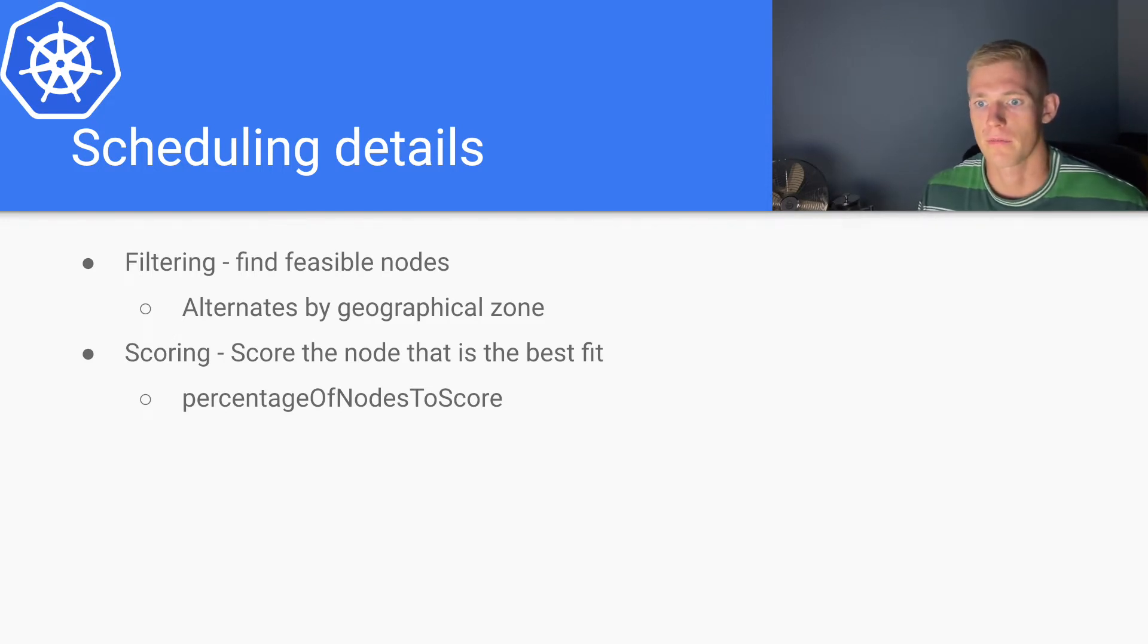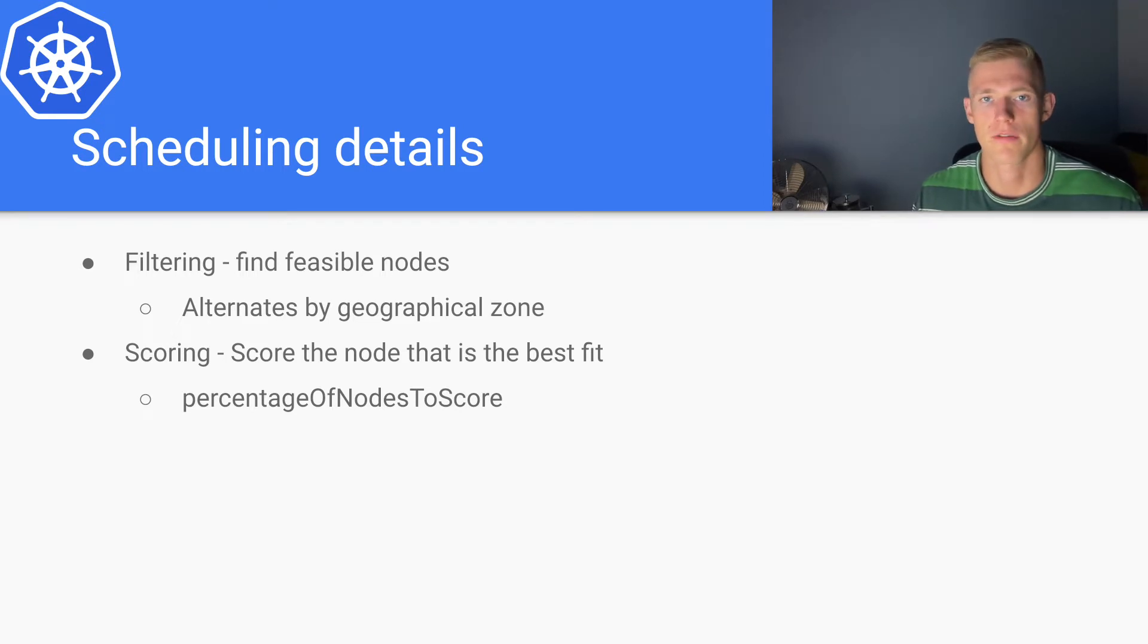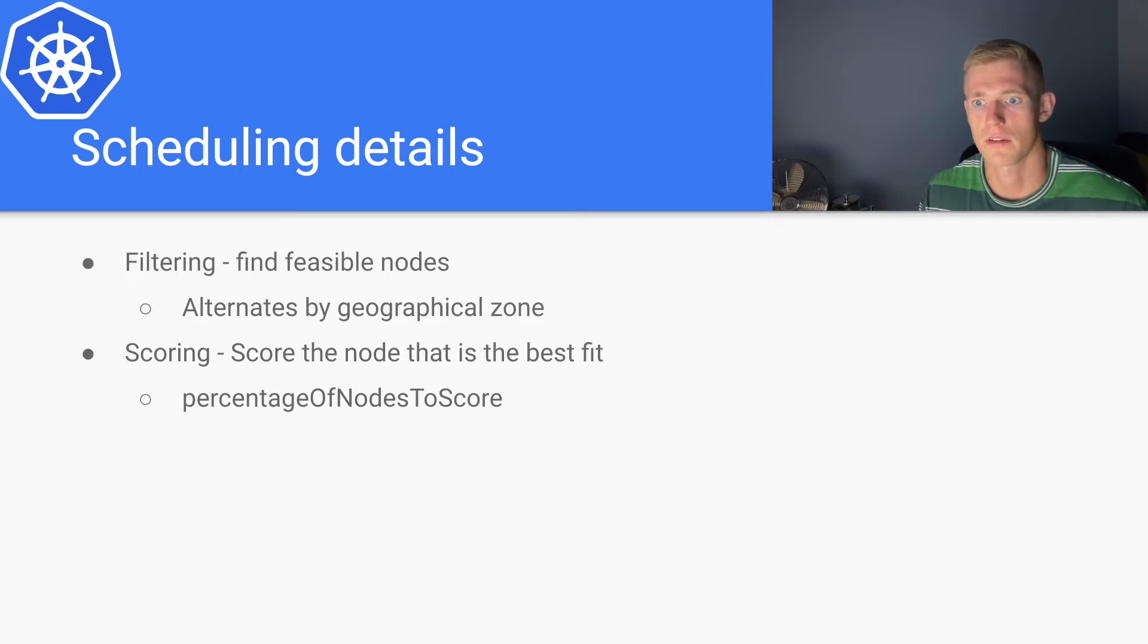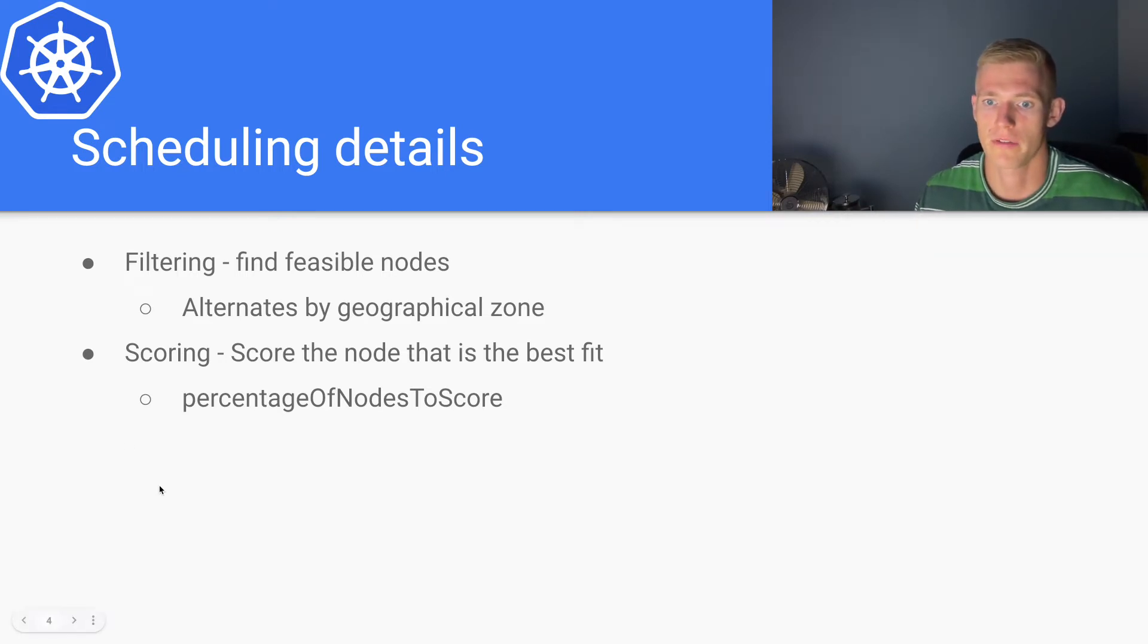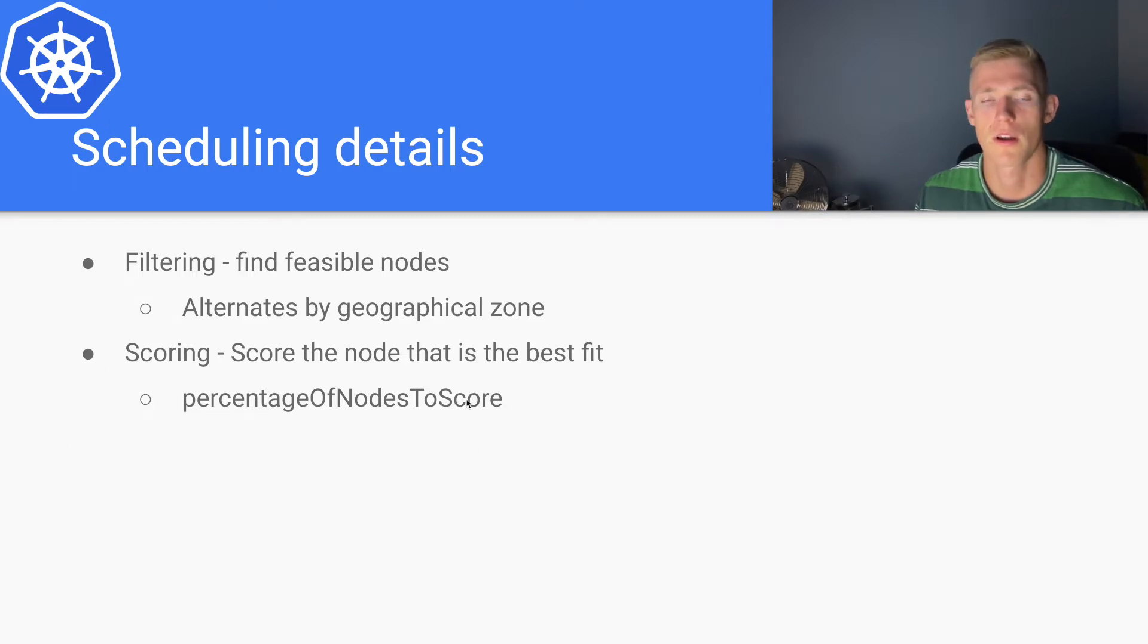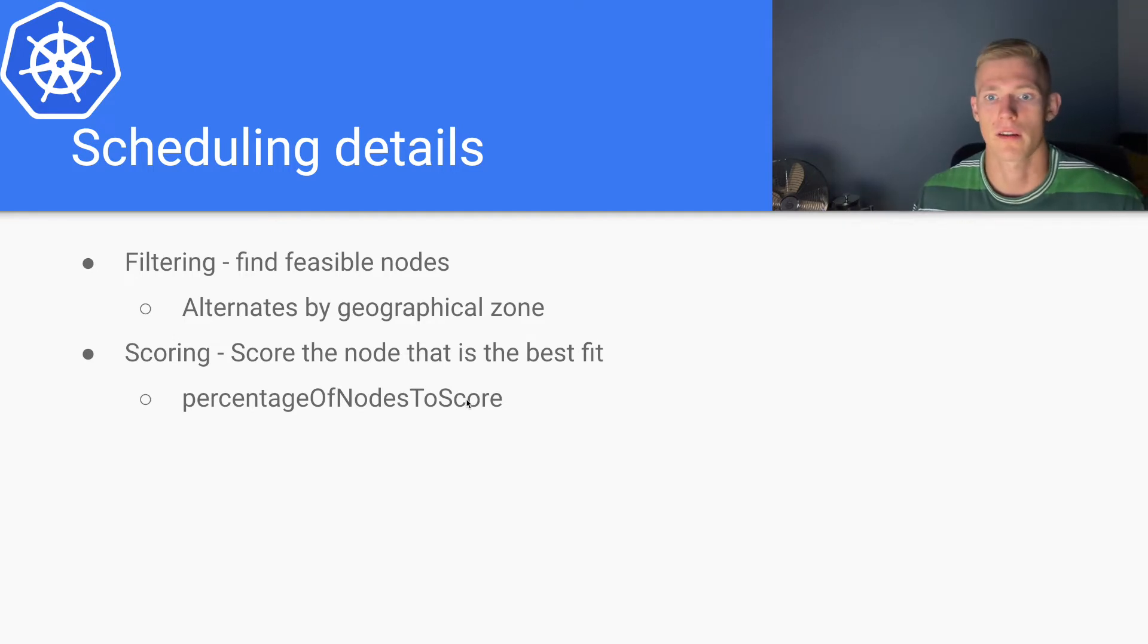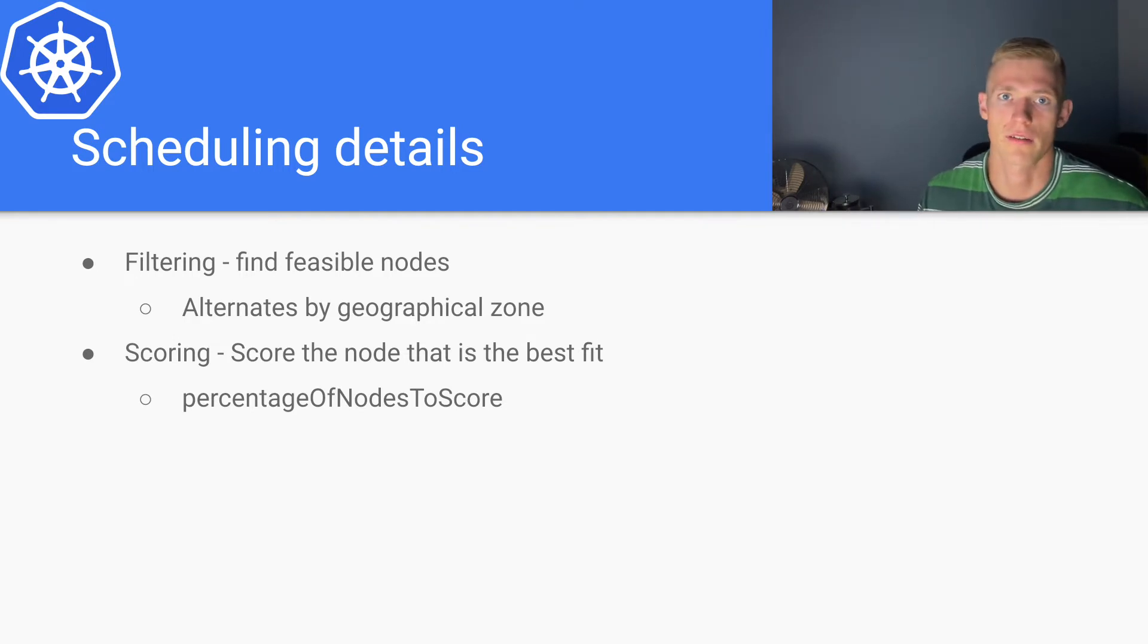That's why we may want to define this percentage of nodes to score property. That way we can cut down on the overhead of that scoring algorithm in terms of computing time.